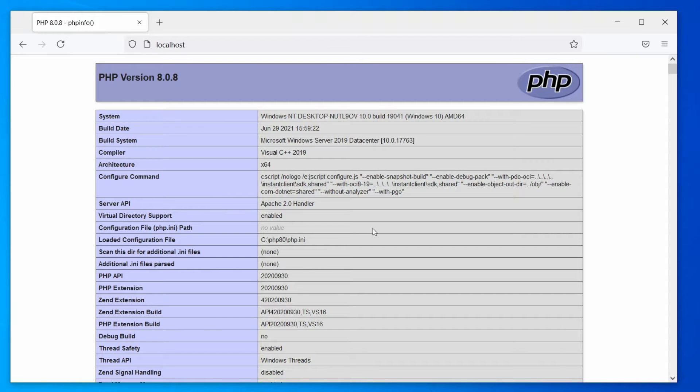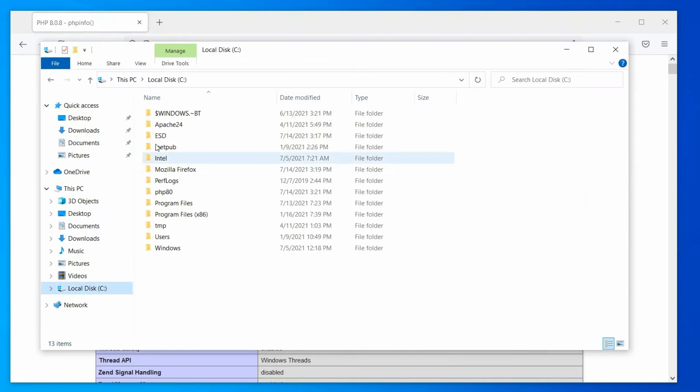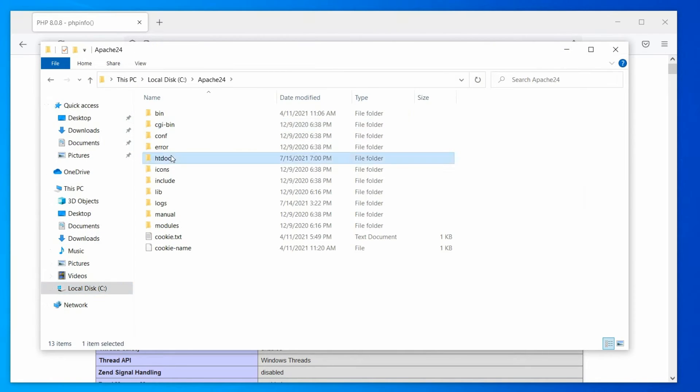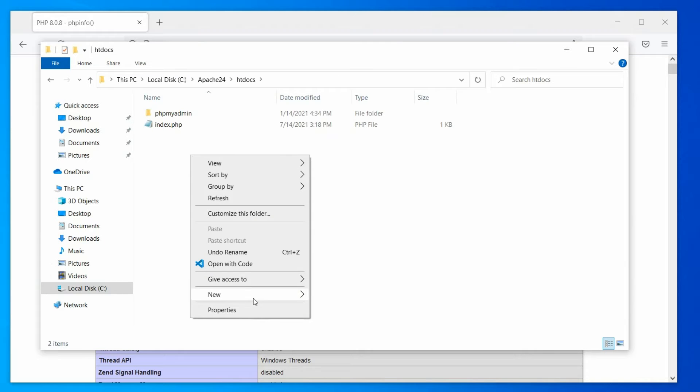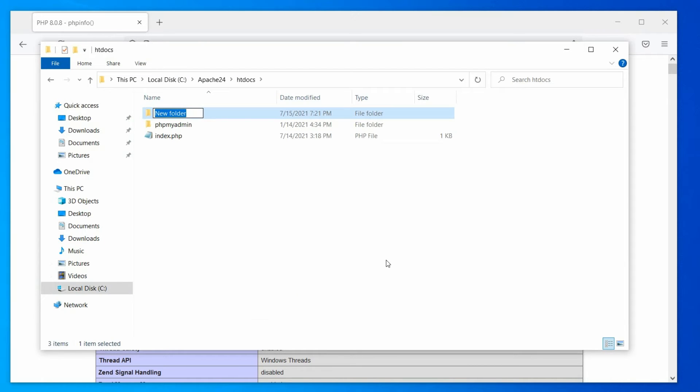Okay then, let's create our project structure. Open your webroot directory and create a folder. This is our project folder, you can name it whatever you like. I am naming it simple login.